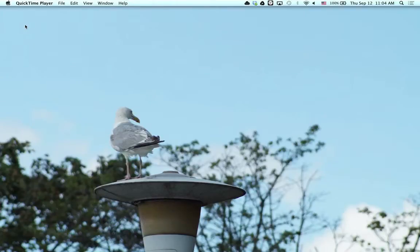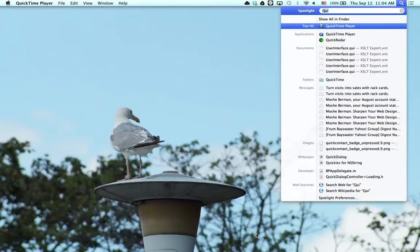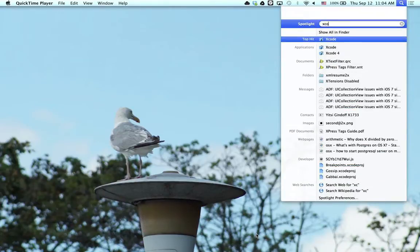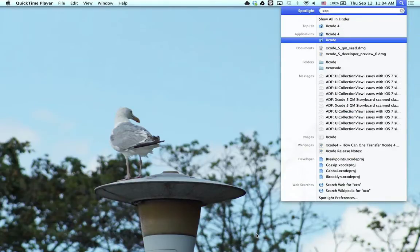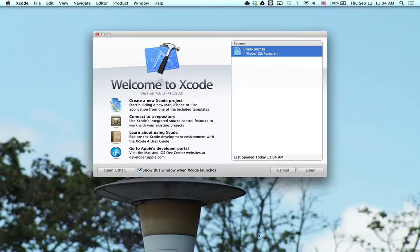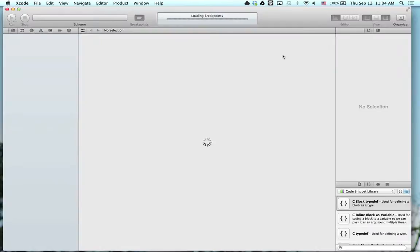In this video, I'm going to show you how to find out which part of your code is crashing using breakpoints in Xcode. The first thing I'm going to do is open up Xcode 4 and open up a breakpoints project that I've created.